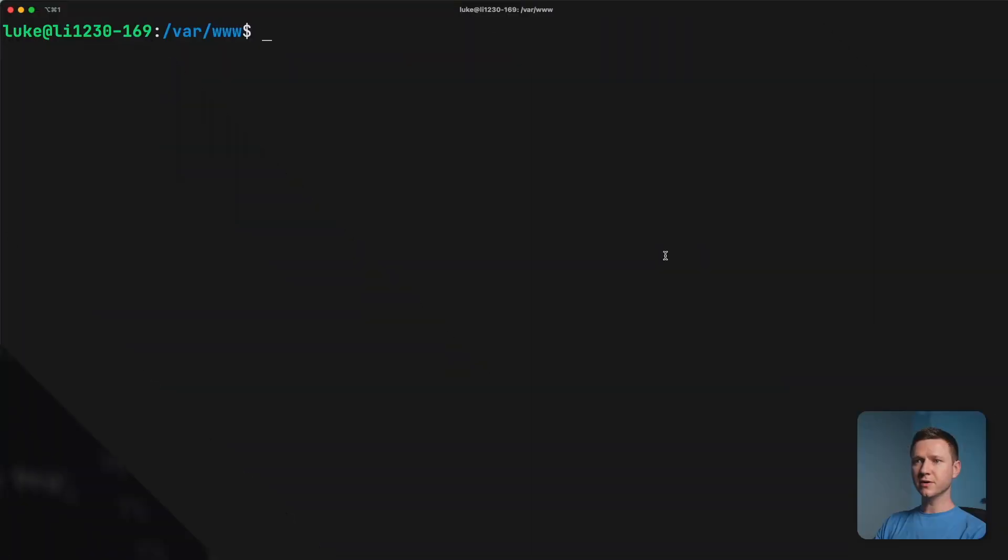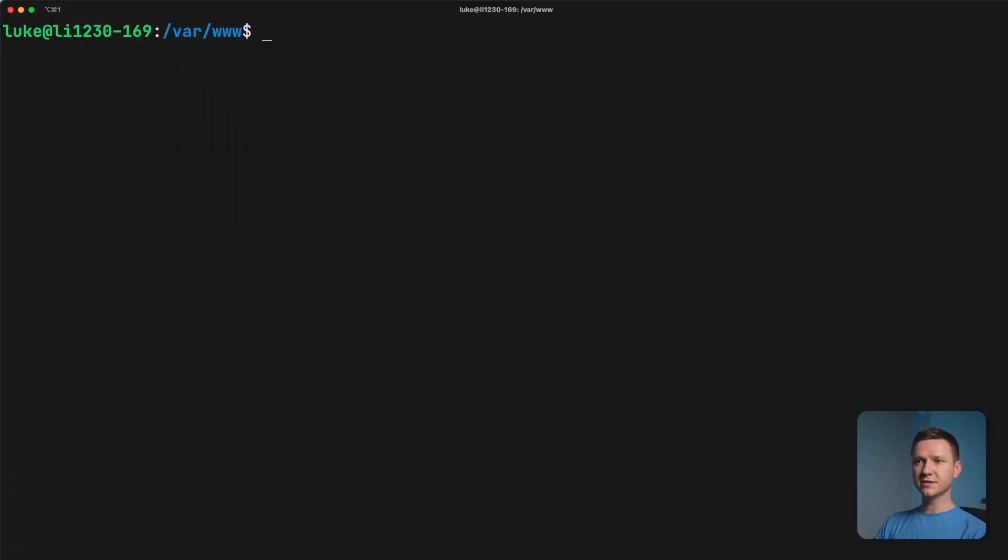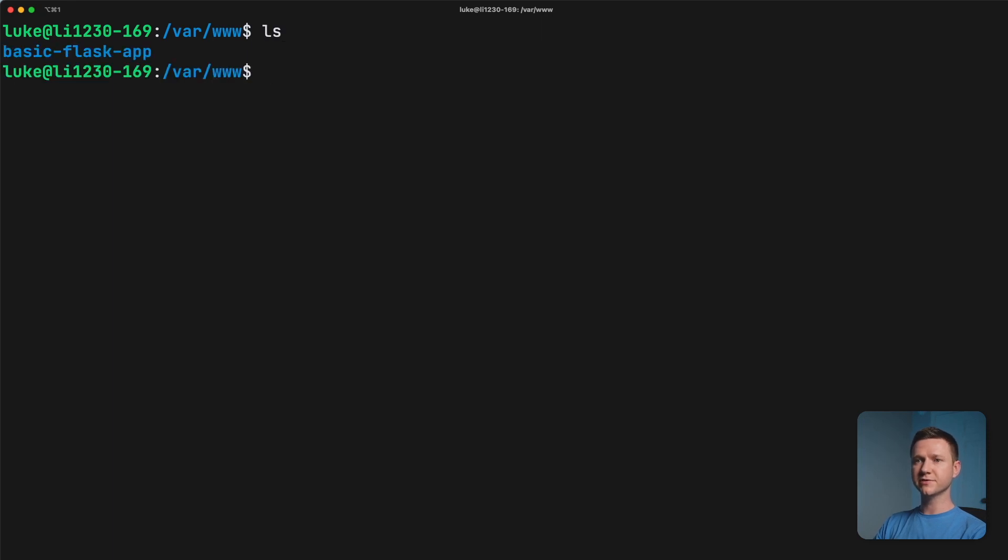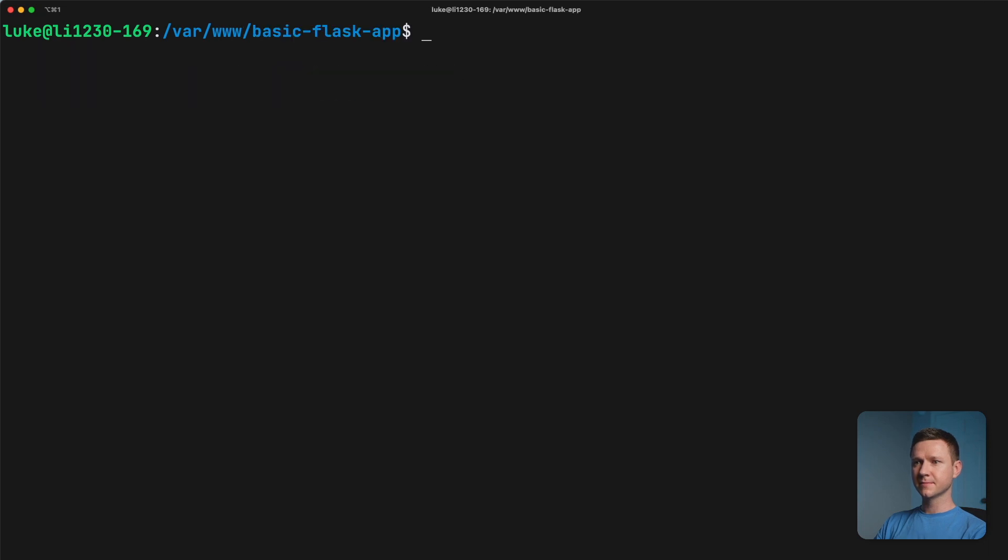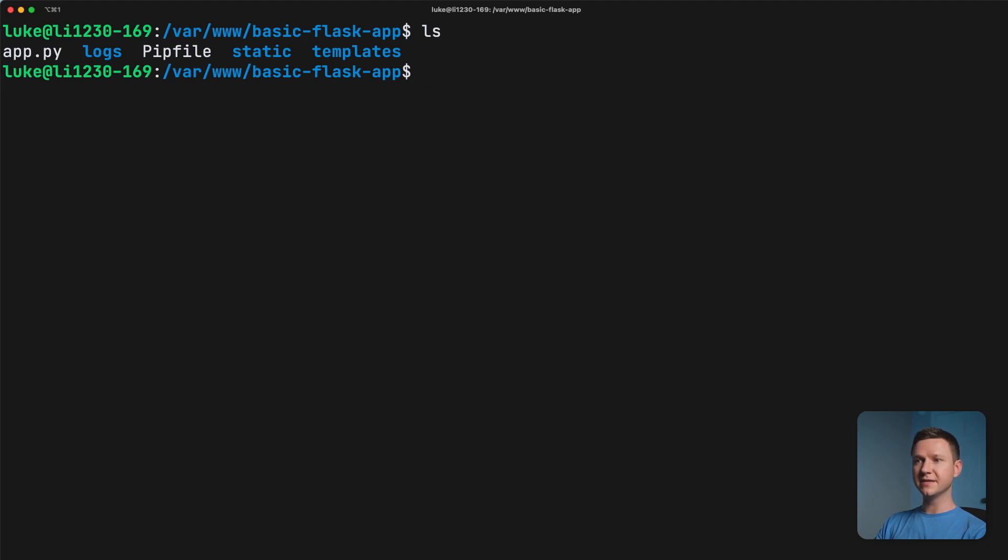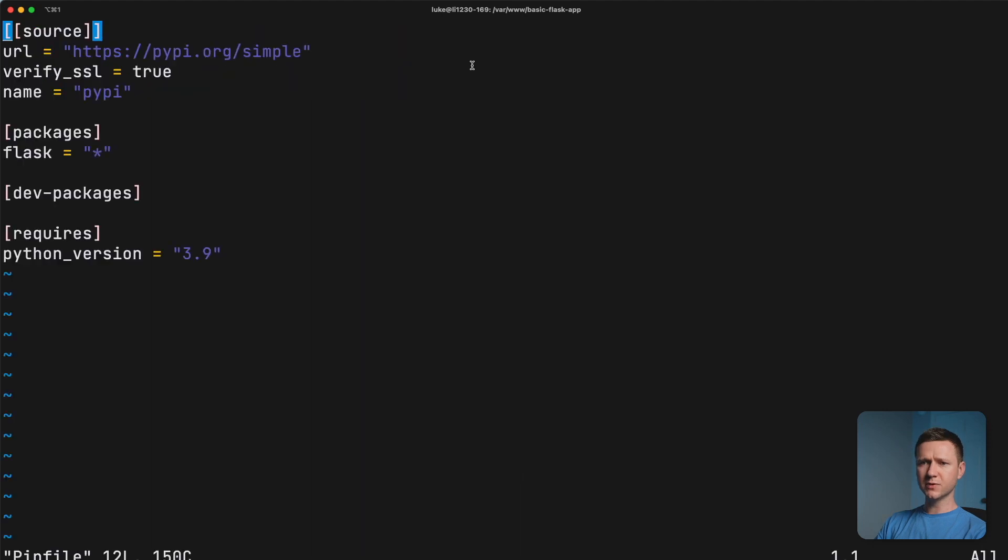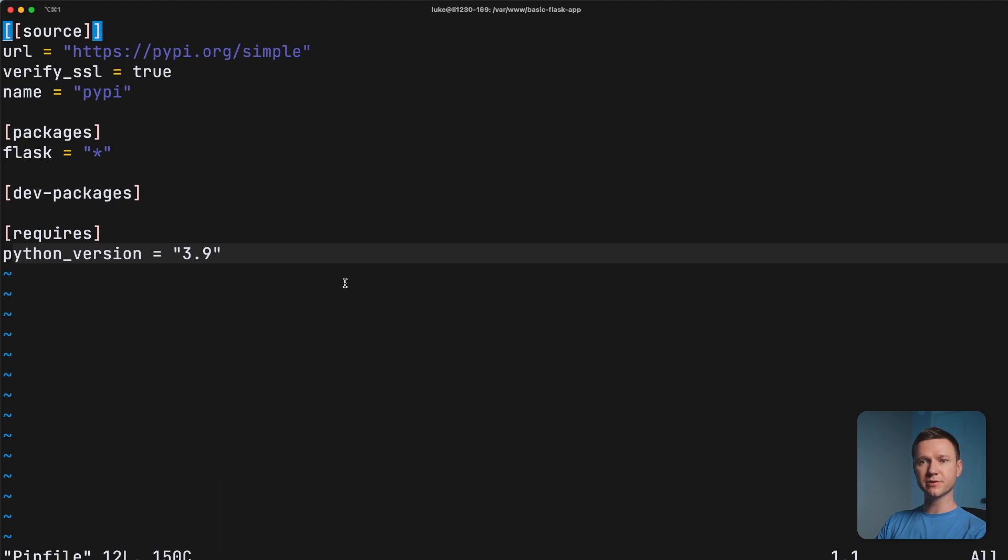So I've already SSH into the server here. And let's see what's in here. We have this new directory we created, cd into that. And here we have the pip file. So within the pip file, we have information about the dependencies we want to install. So if we look at that real quick, we can see that we want to install flask as a package, and that we require Python version 3.9.